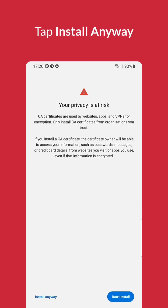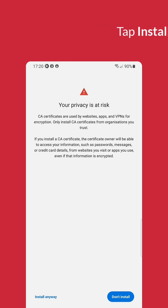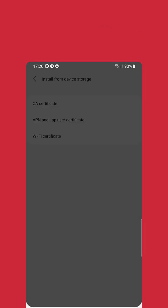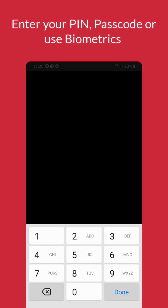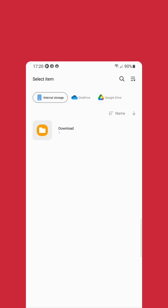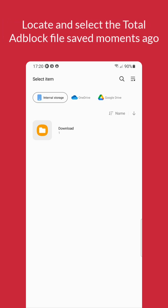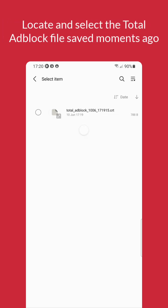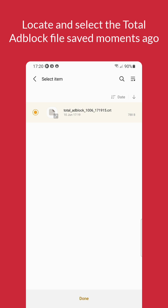Next, a warning will appear. Tap Install Anyway. You will then be prompted to enter your device's PIN, Passcode, or Biometric. After providing authentication, you will be presented with your files again. Locate and select the Total Ad Block file we saved moments ago.